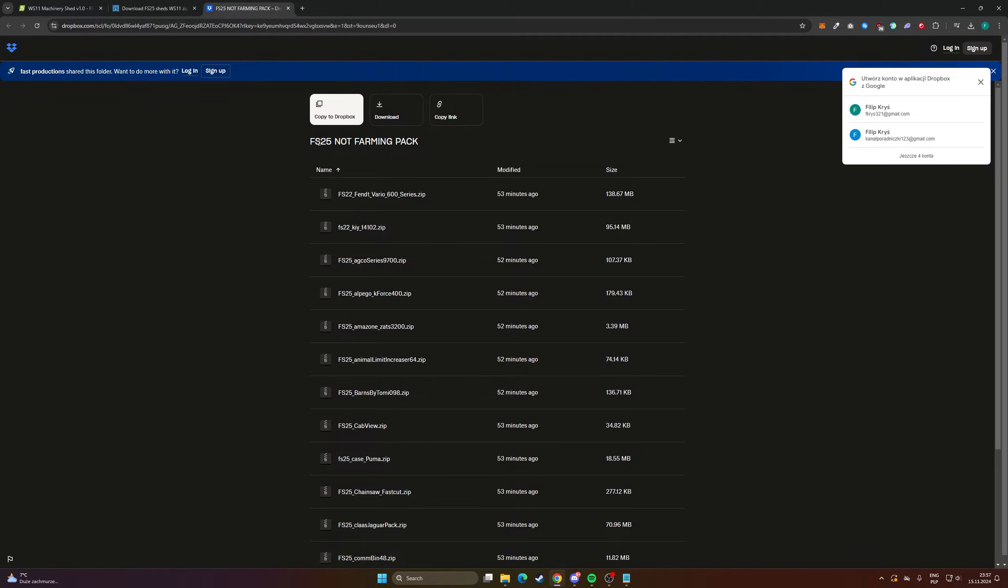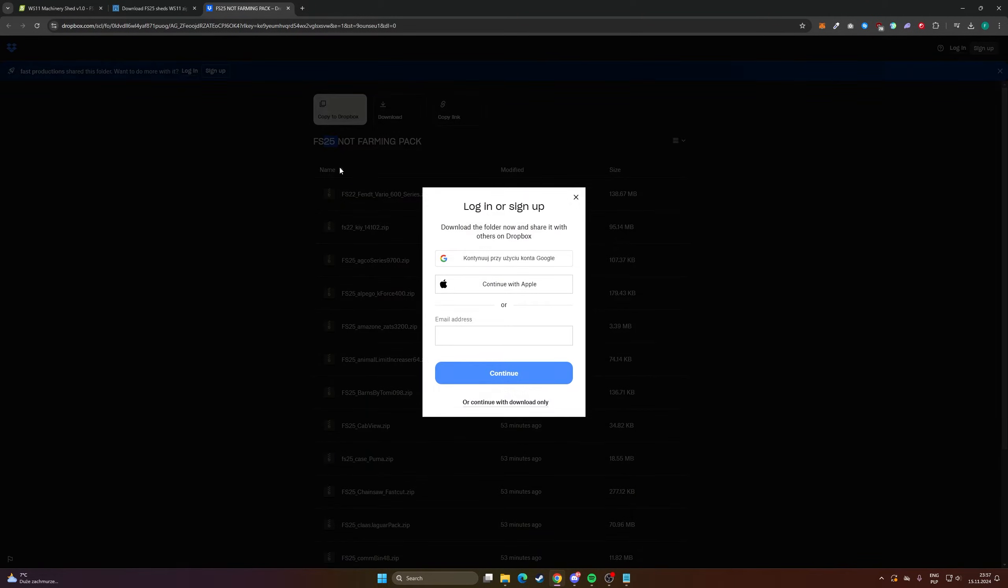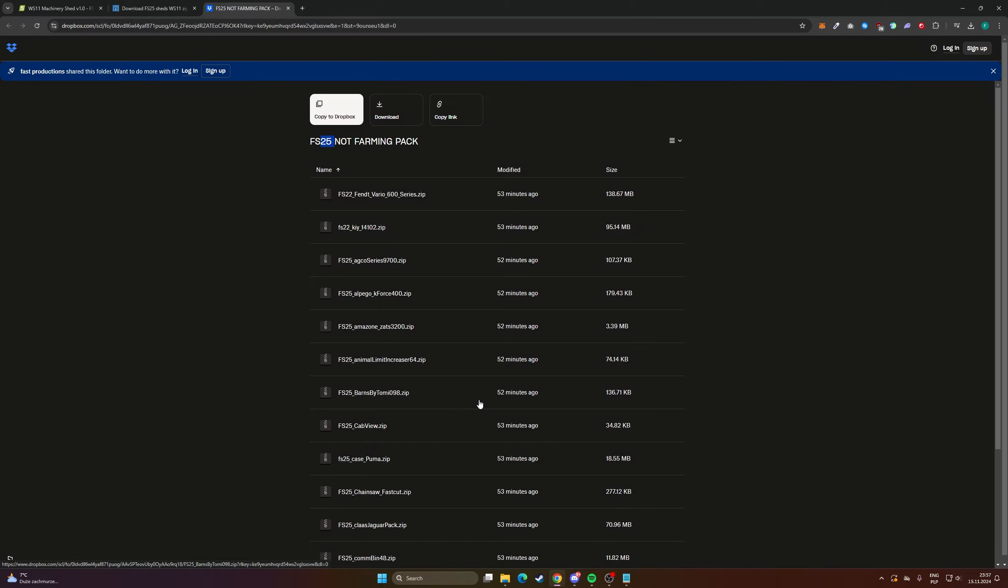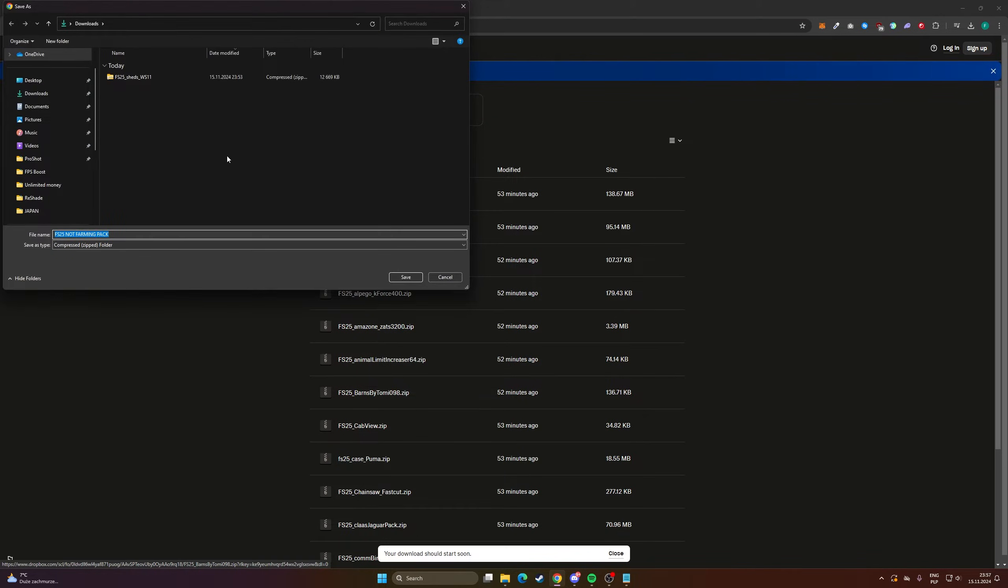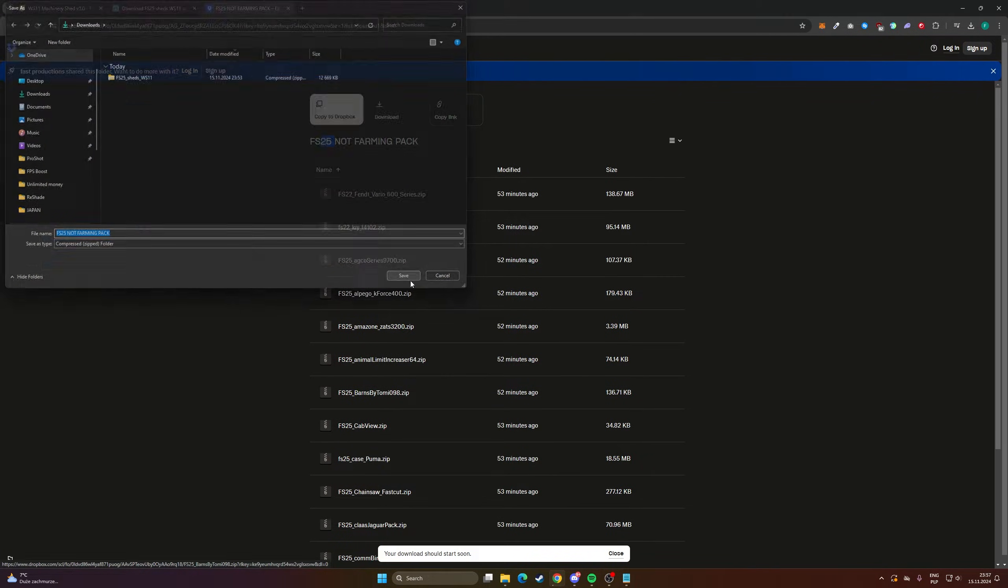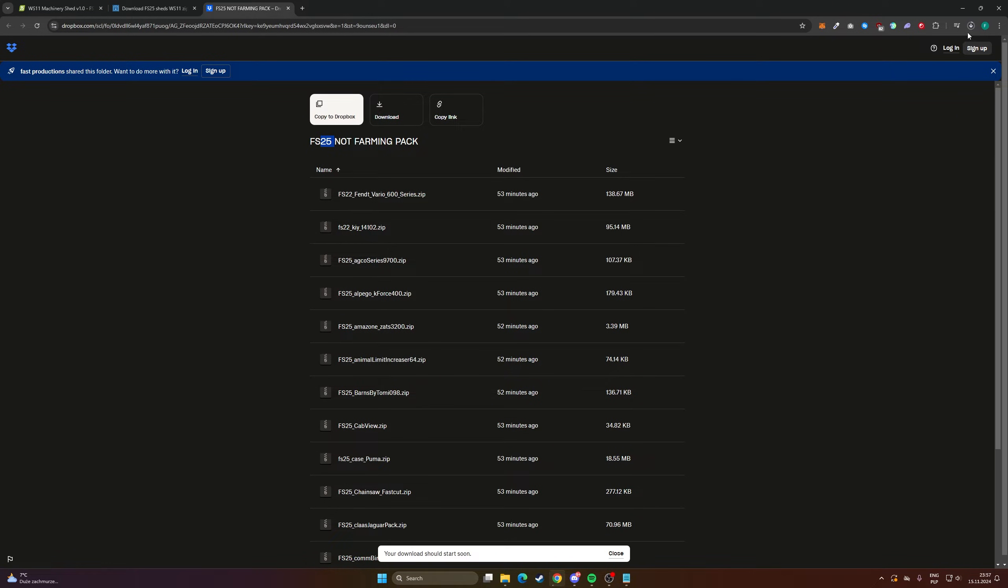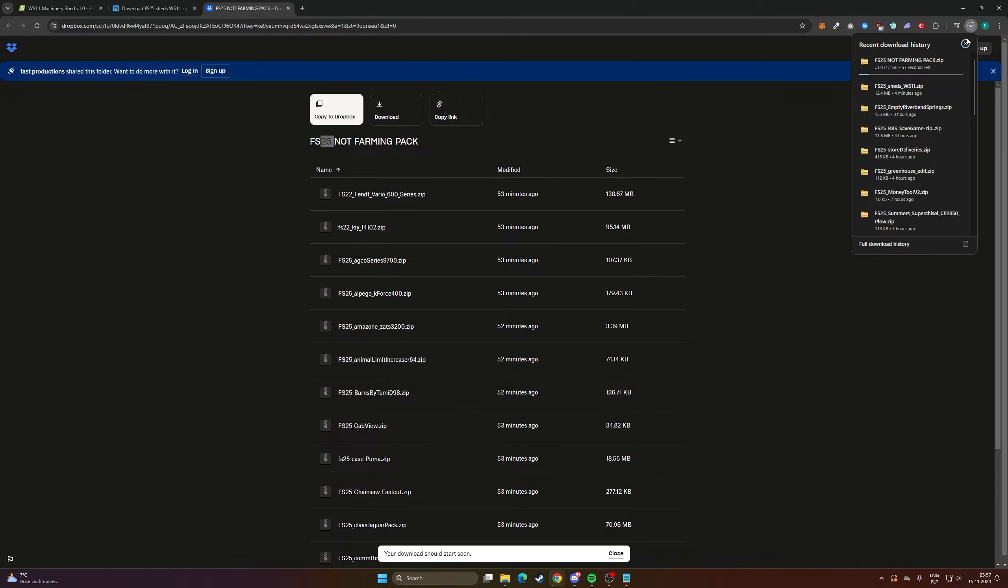So let's click download, download, and save it to the downloads folder. Let's wait a bit.